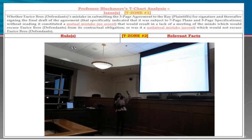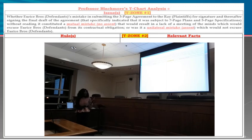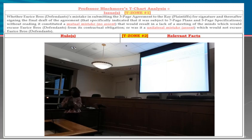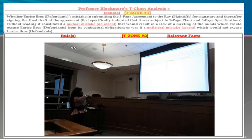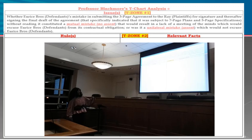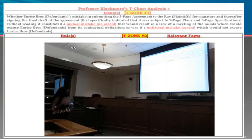I put mine on a chart — I know I use charts for everything — and I put my issue statement up at the top. It may be a lot of words; I can fix it later, but I have to work on it first. Whether the defendant's mistake in submitting a three-page agreement to the plaintiffs for signature, and thereafter signing the final draft of the agreement that specifically indicated it was subject to a seven-page document and a five-page document without reading it, constituted a mutual mistake — which would mean there's no assent.